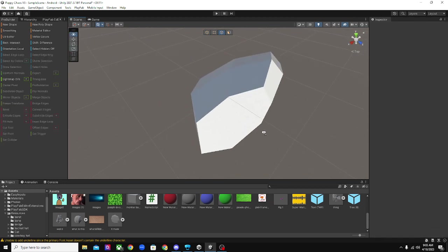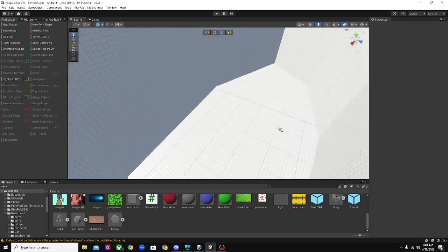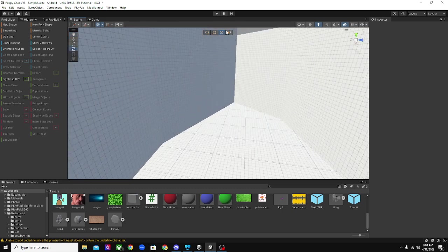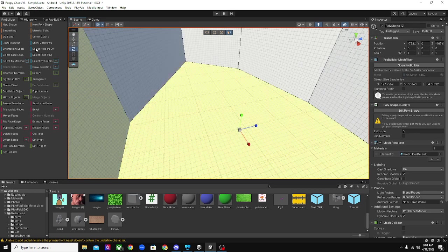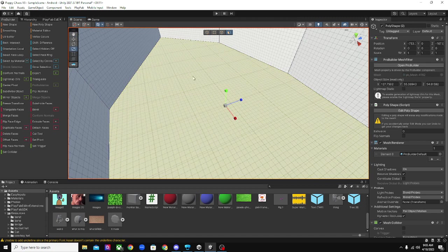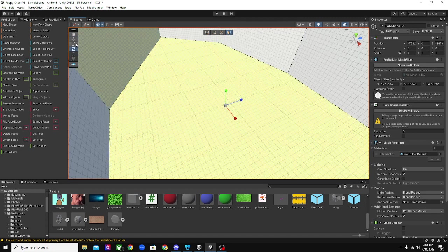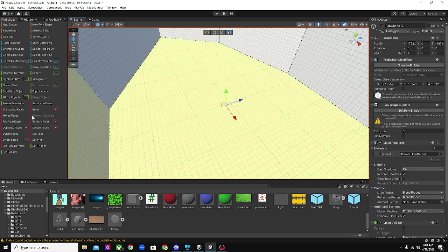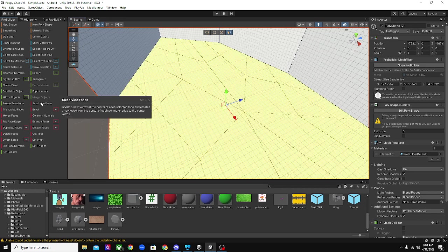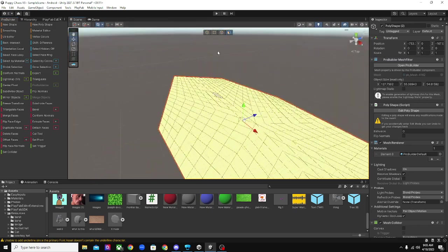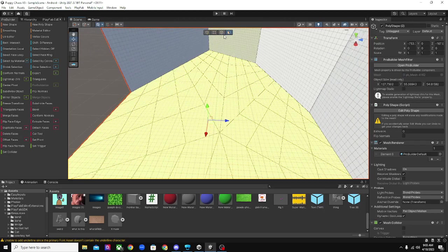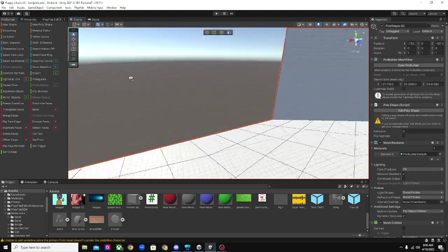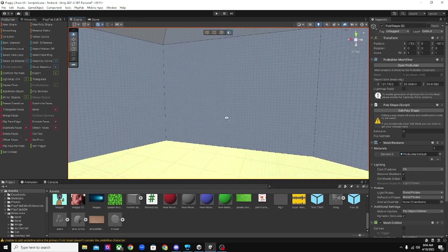And then once you have this, I'm assuming you are going to want to add some depth to your ground. So you want to click on this, and you want to click on the grass and then click on subdivided faces a few times until it ends up looking, not like this. Until it looks like this. Alright?